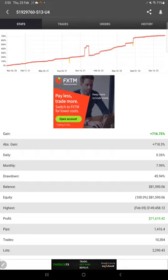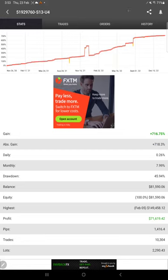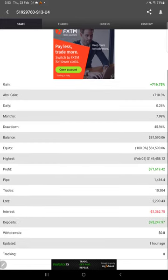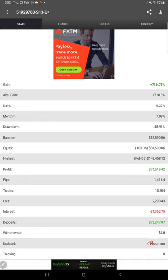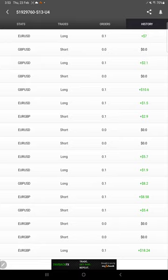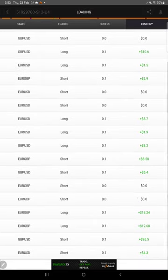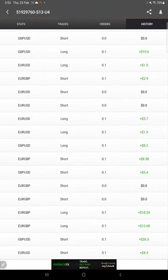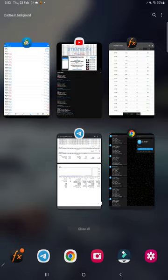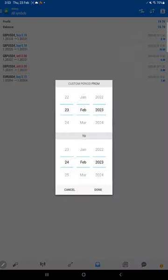This account is also connected with MyFXBook. So far, 716.75% return, and these details were updated just one hour ago. This is the recent update, and here is the trade history. This is the MT4 terminal of this account.